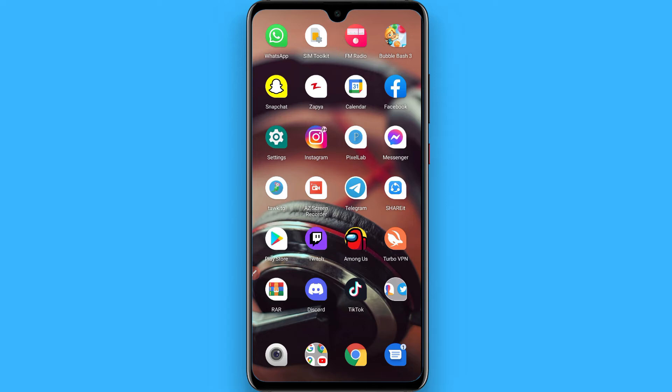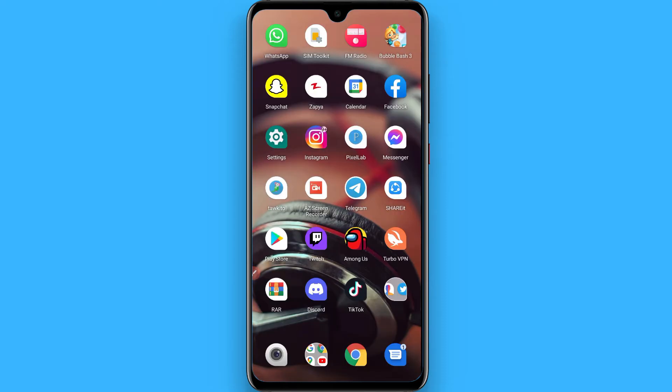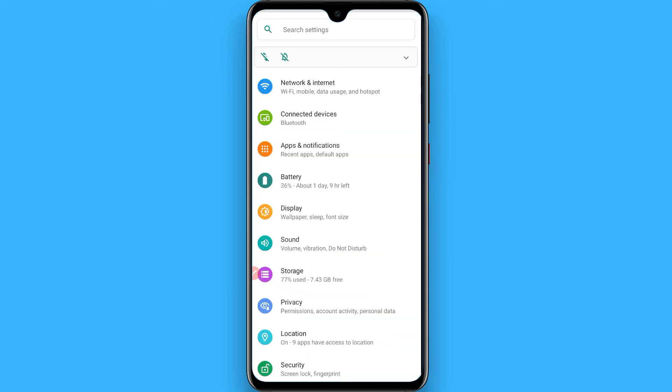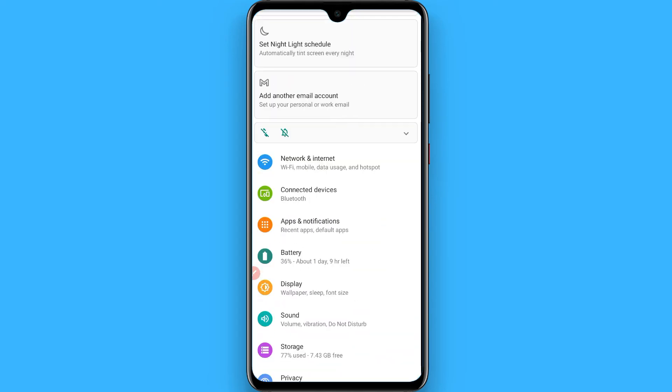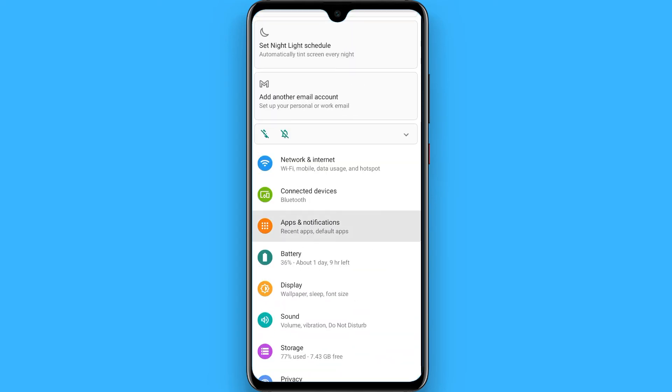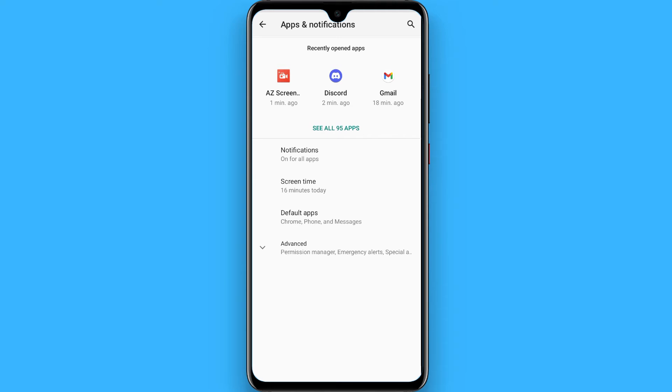First of all, open your settings on the phone. Once you open it, you have to search for Apps and Notifications from here.